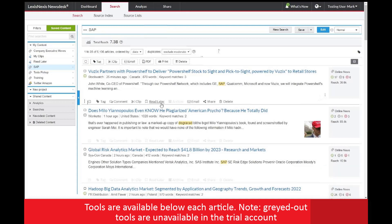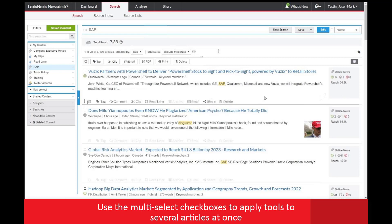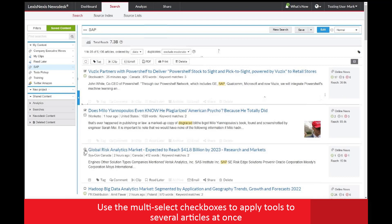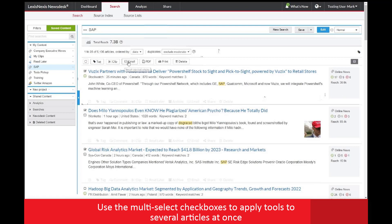You also have the option to share an article via email or social media channels such as Yammer or Twitter. Should you need to include multiple articles, click the checkbox to the left of those articles you choose and then select one of the corresponding buttons at the top of the result set to perform the action on all of the selected articles.